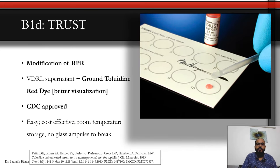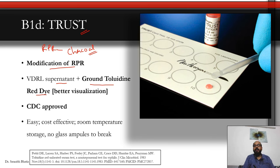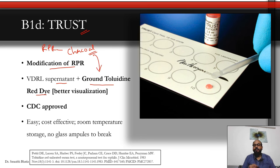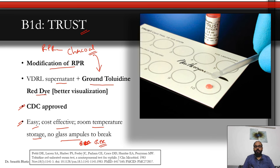TRUST (Toluidine Red Unheated Serum Test) is a CDC and FDA-approved modification of RPR in which charcoal is replaced with toluidine red dye for better visualization. It is cost-effective, reagents can be stored at room temperature, and no glass tubes are broken during processing — overall a more convenient alternative to standard RPR.